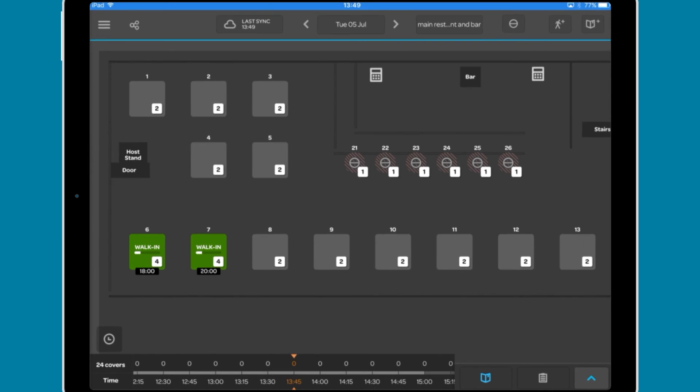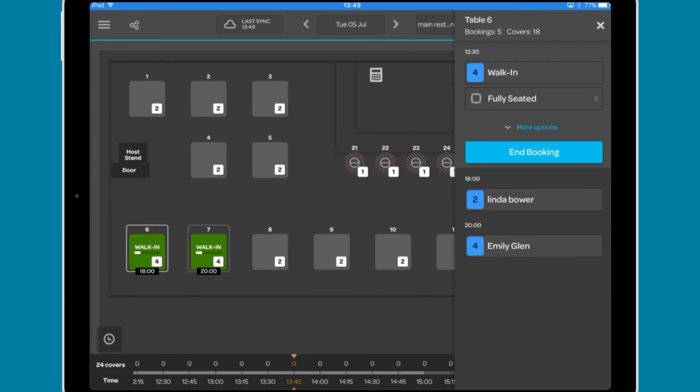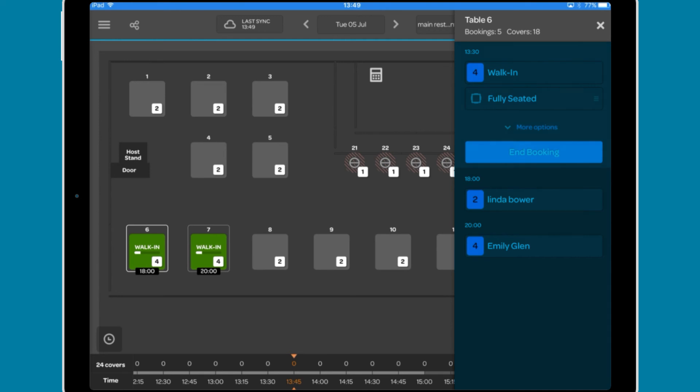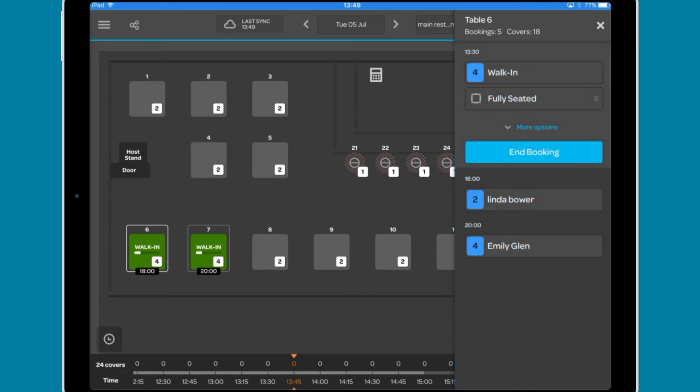In the table plan view, these options are represented in a slightly different way. Tapping on a table will show all bookings for that table.